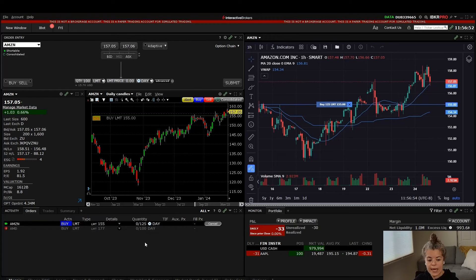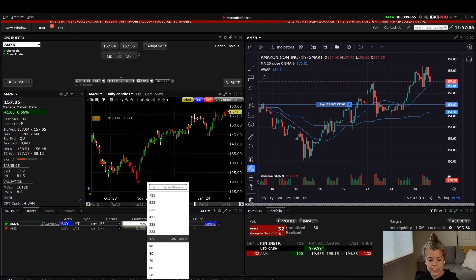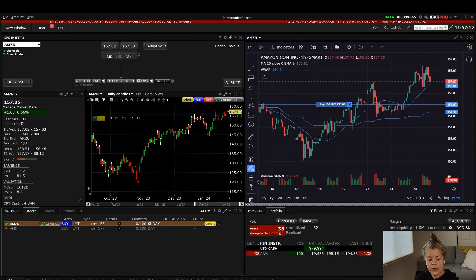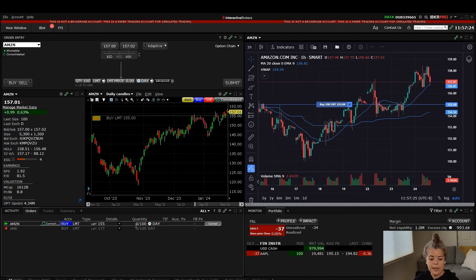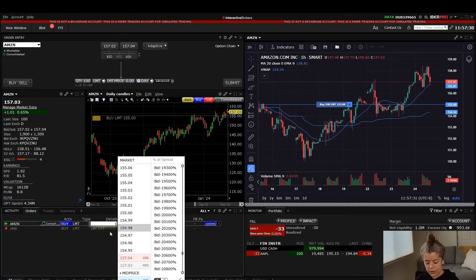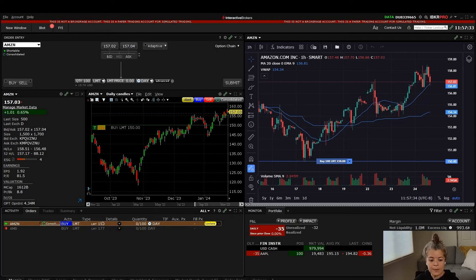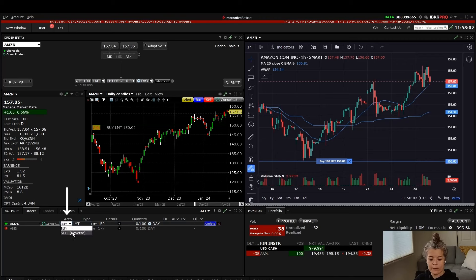Until this order gets filled I have the ability to adjust it as many times as I want. Let's say I decide I only want 100 shares instead of 125 — if I click on the quantity section I can change the amount. I'll type in 100 and you'll notice this becomes highlighted with an update button. For this to change I need to hit the update button. I can also do this with the limit price — let's change it to 150. The order becomes highlighted and I have to hit update. I can also change the order type here and change this from a buy to a sell or a reverse position.